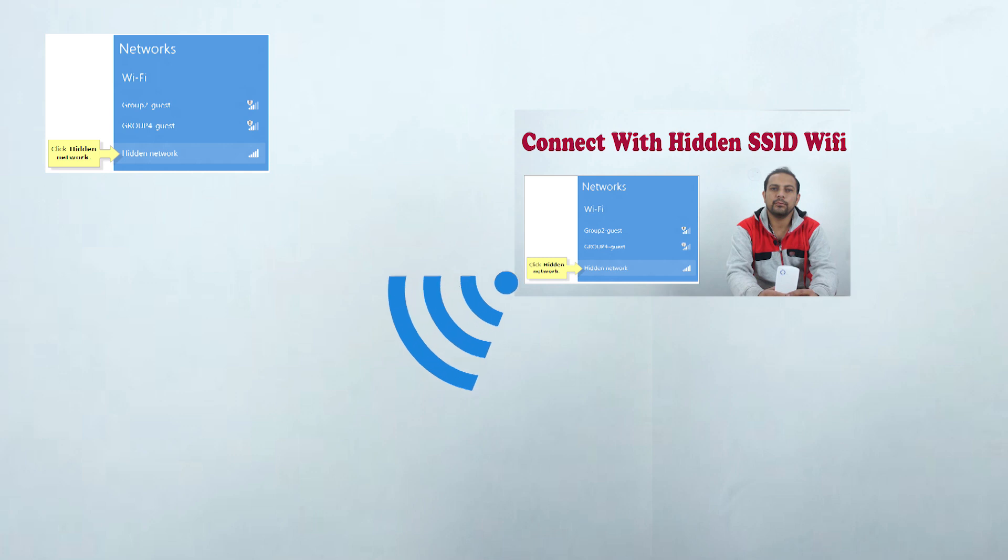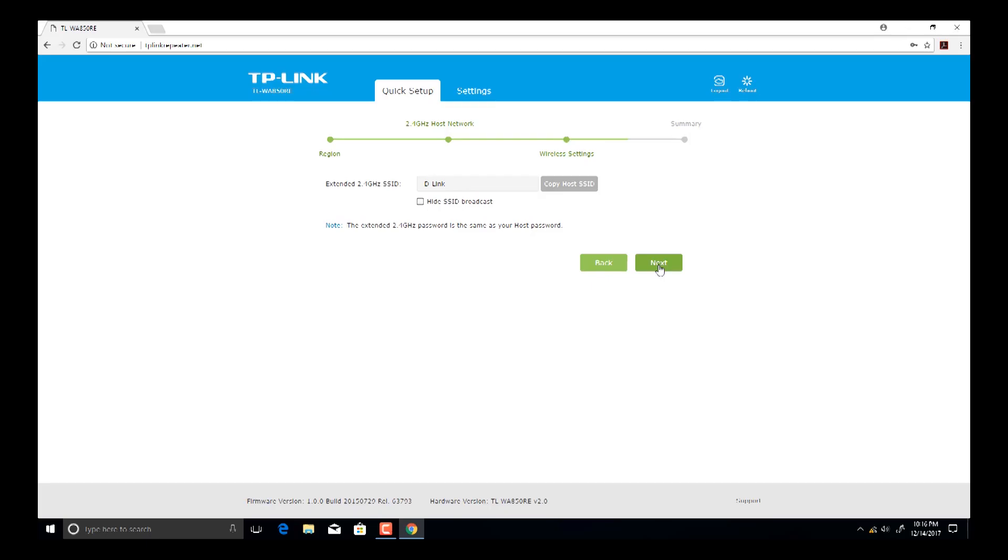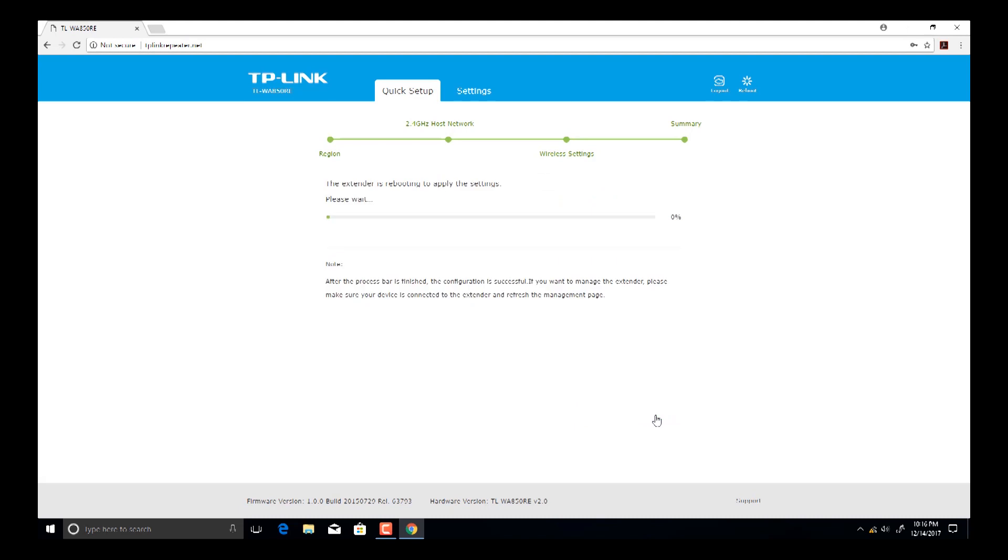Now click on next button, then click on finish. Now your extender will be rebooted. After reboot, your Wi-Fi signal will be extended. After that, place your TP-Link extender on the last place where your modem Wi-Fi signal is very weak.